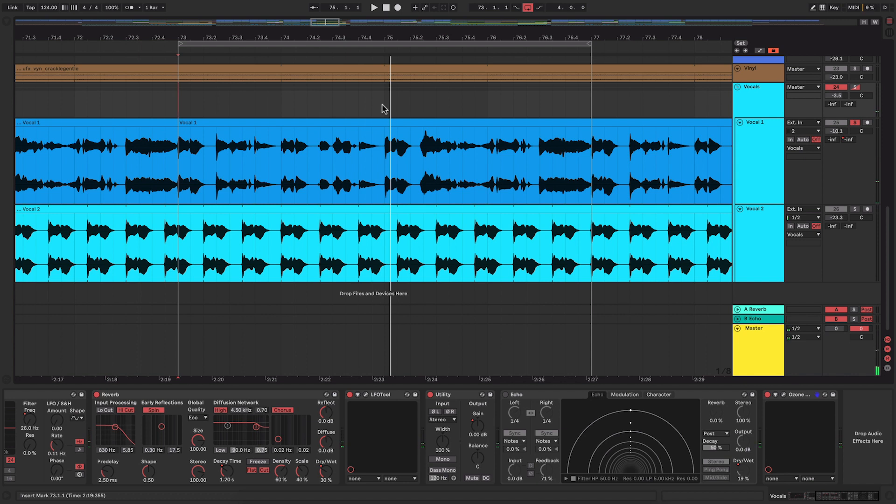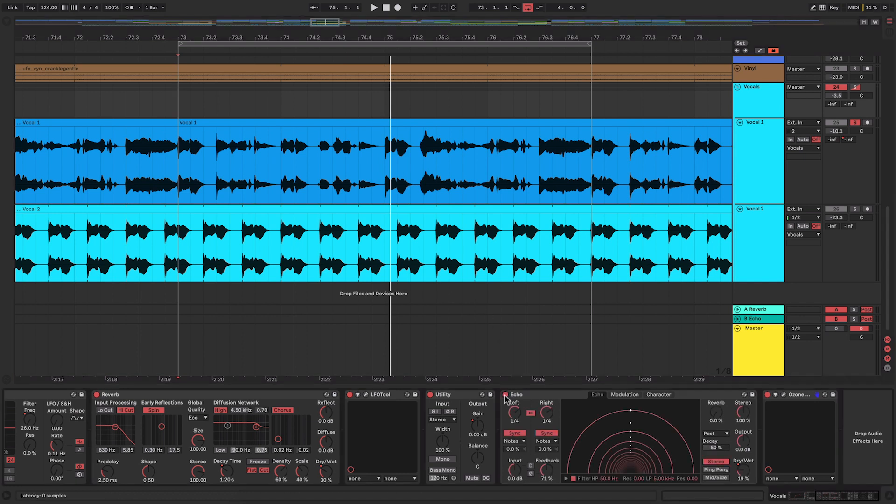So there are some effects already on here. We've got some EQ, we've got some reverb on there just to kind of make it sit nicely within the mix. And next up I'm going to add some echo to it.